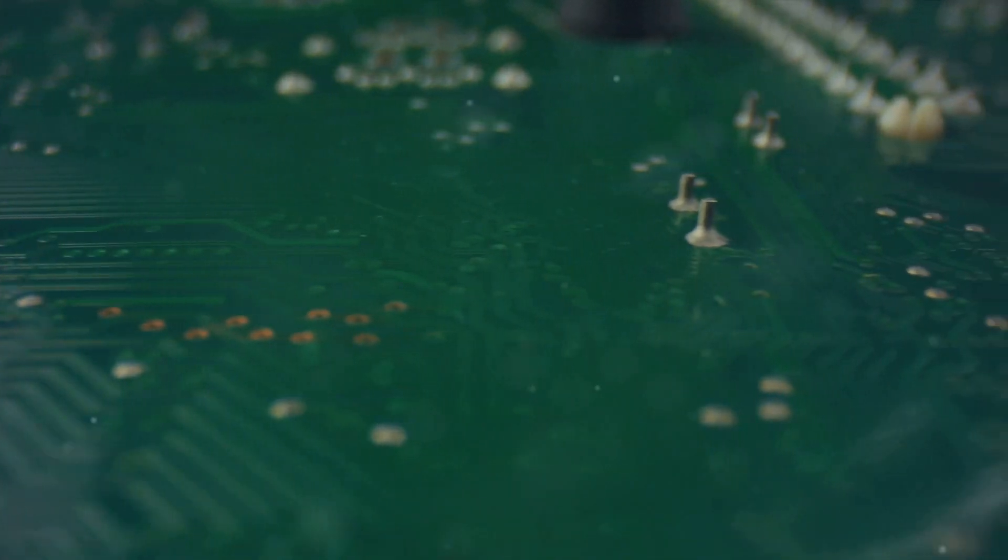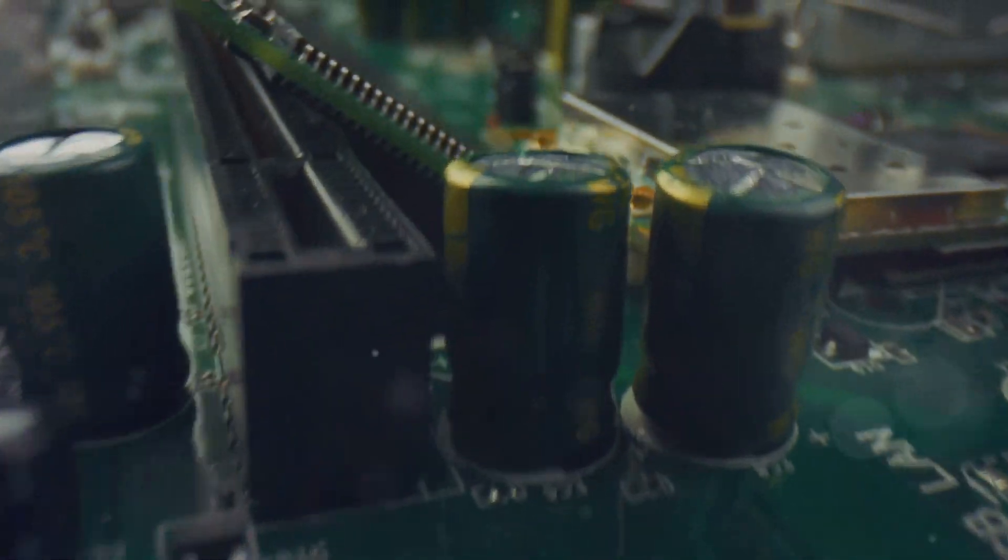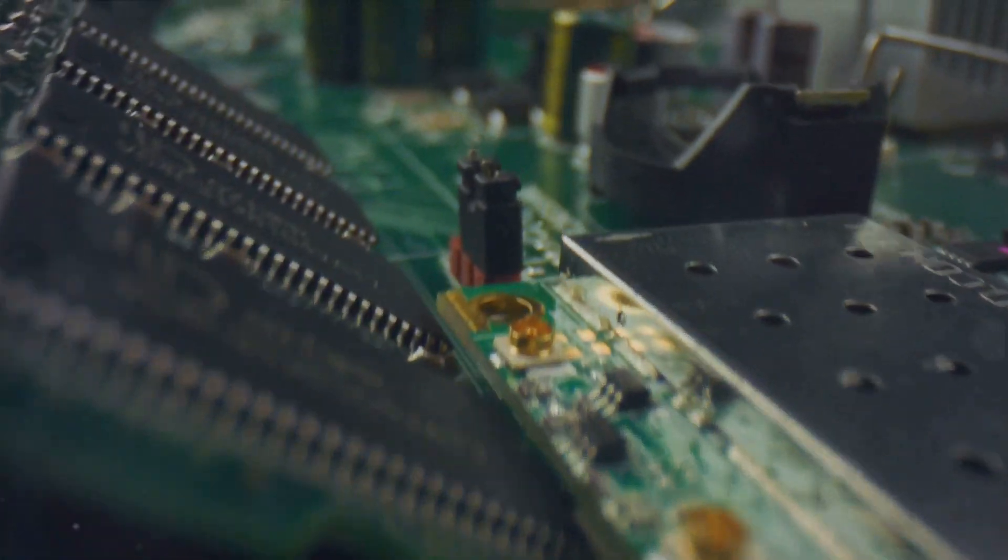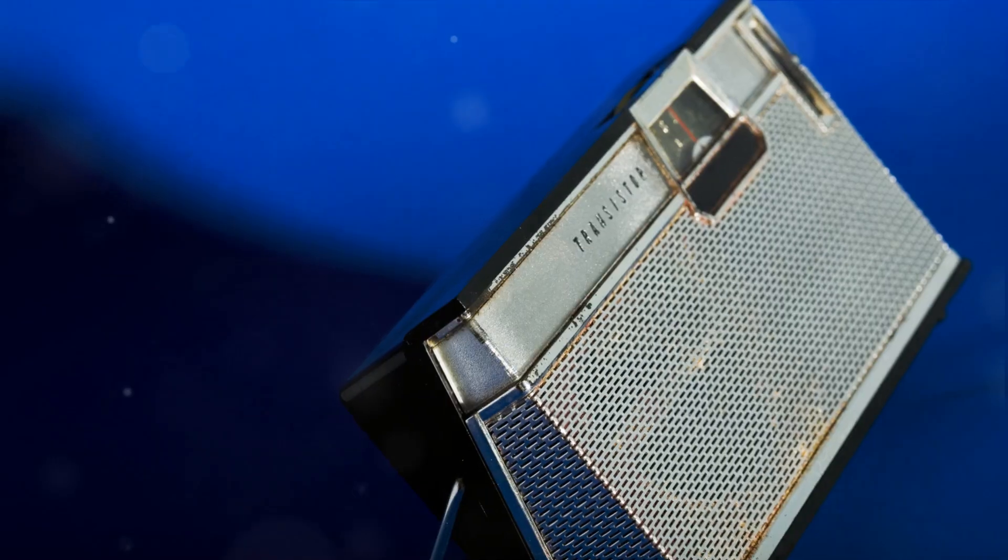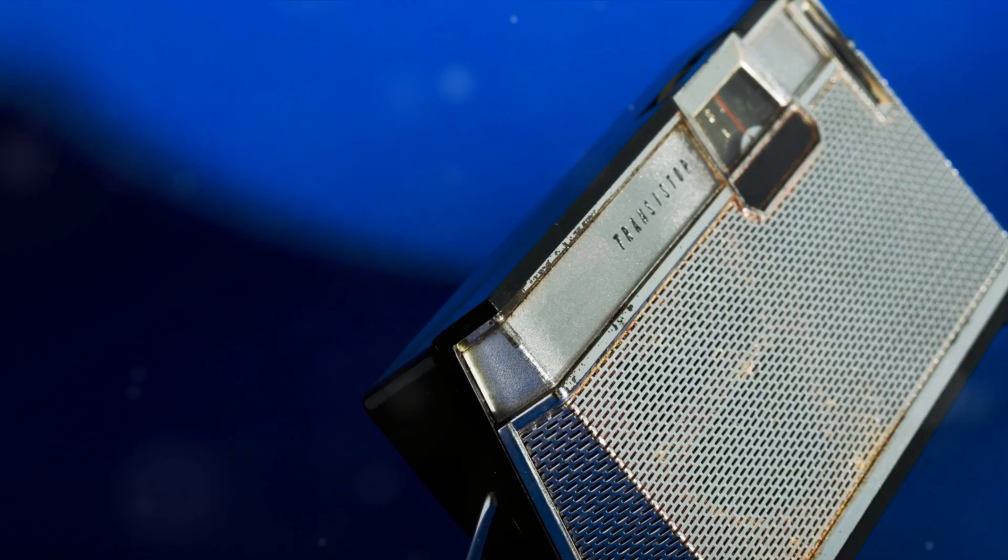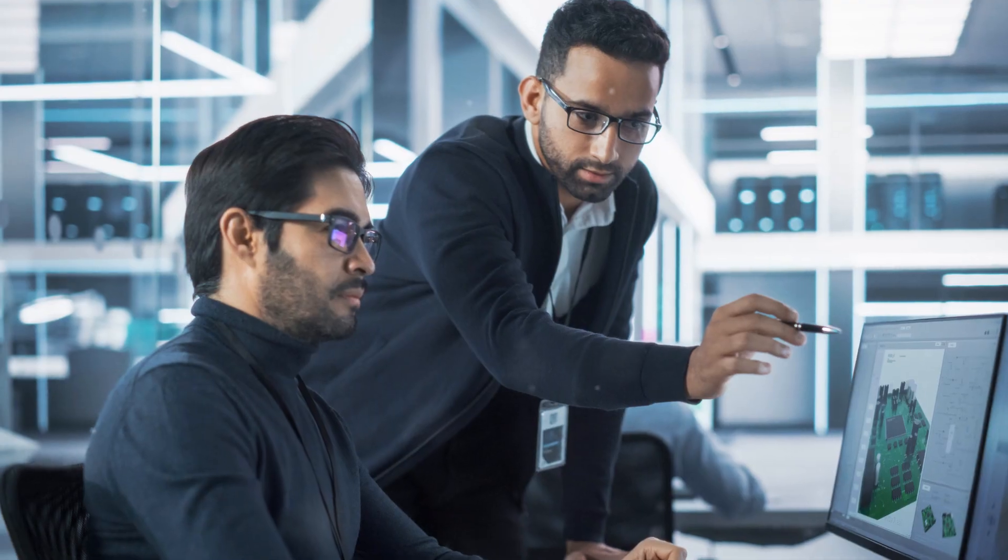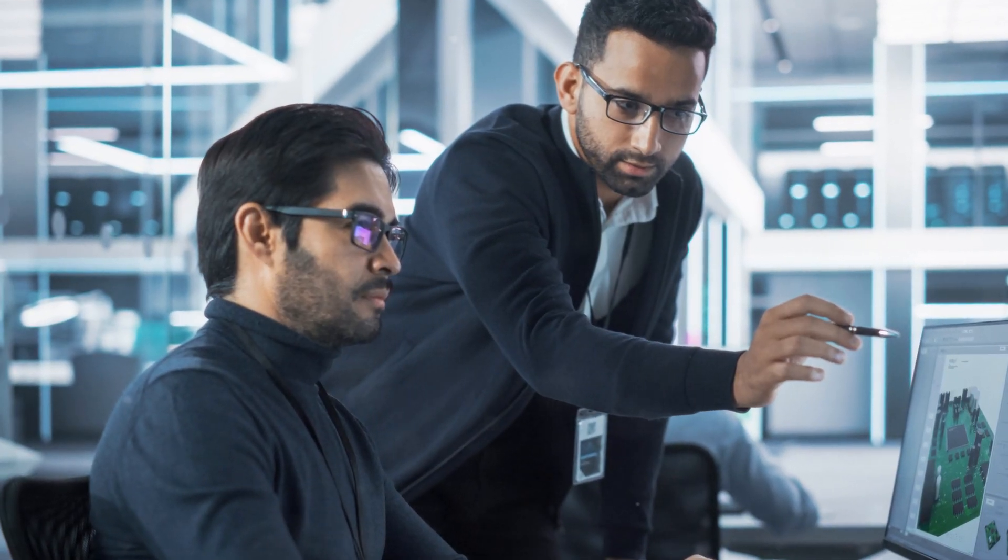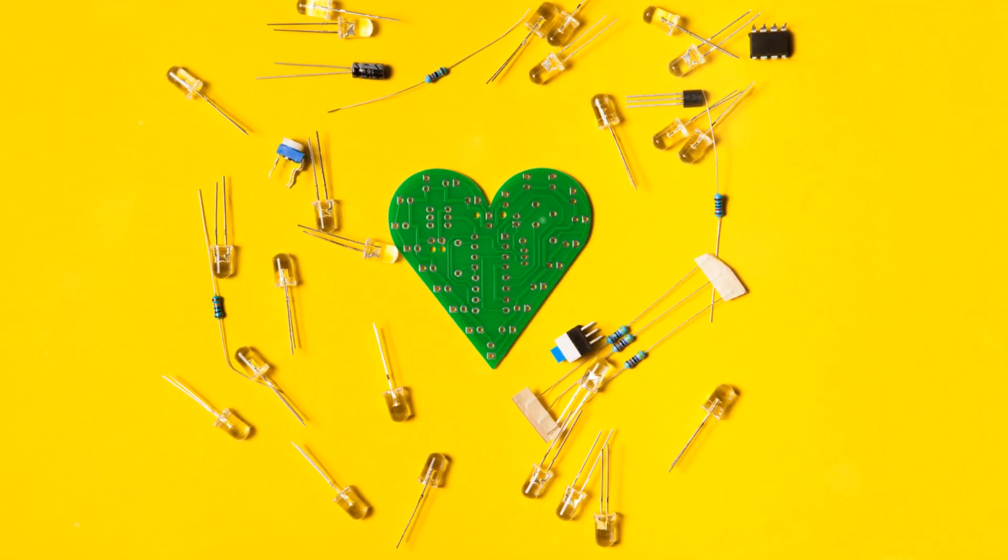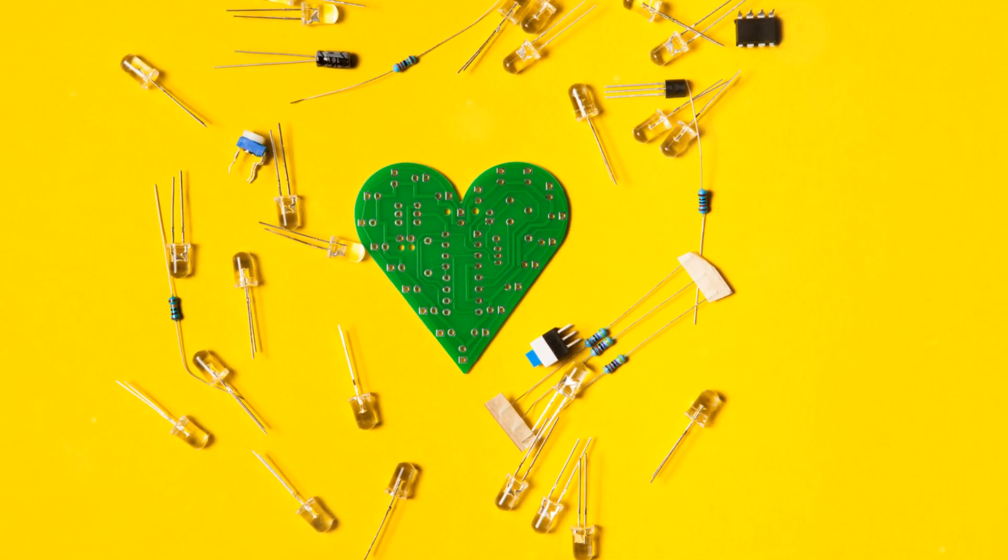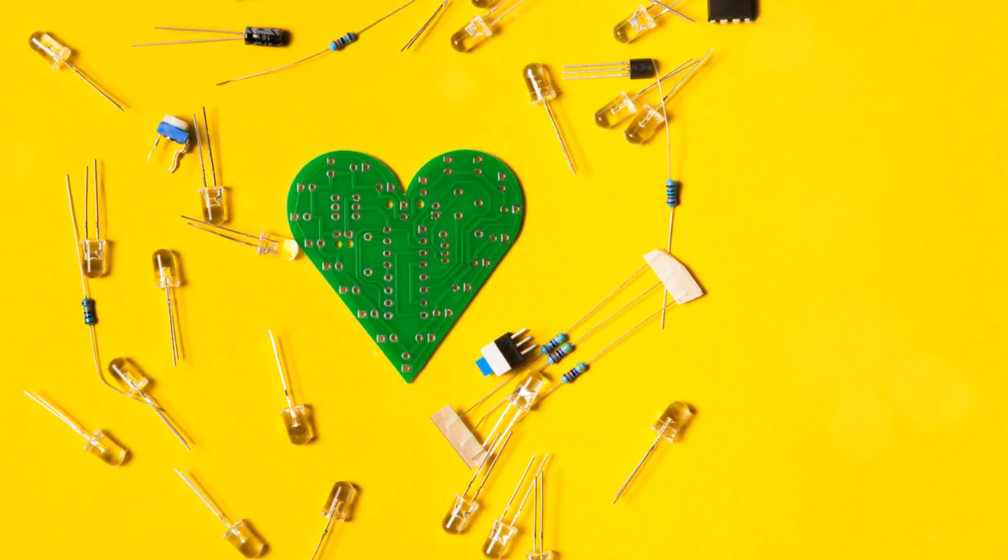These integrated circuits come in different types, each designed for a specific function. For example, a microprocessor, the brain of your computer, is a type of integrated circuit. Another type is memory chips, which store information in your devices.